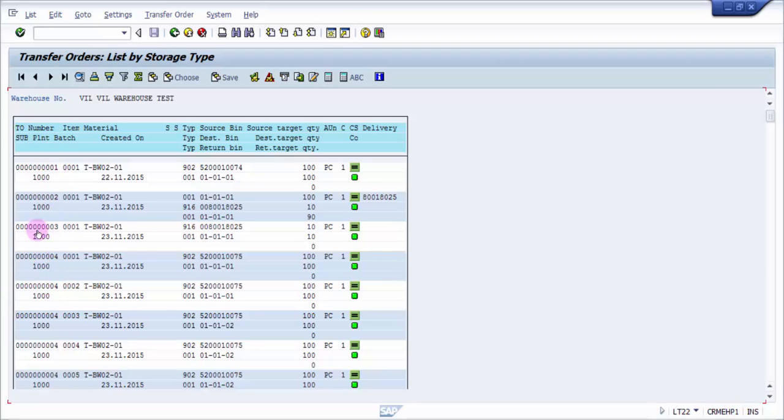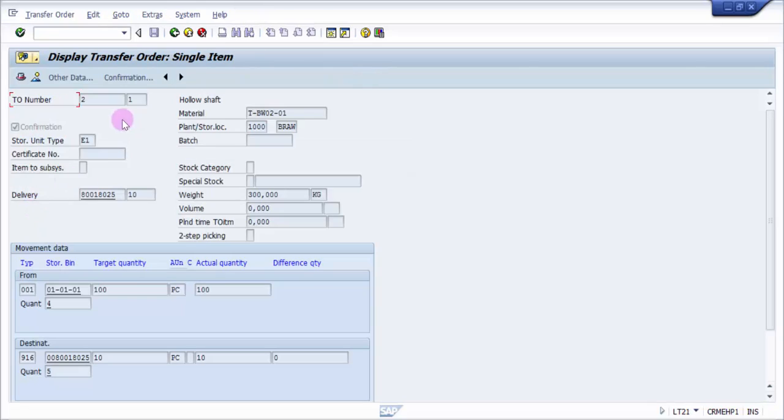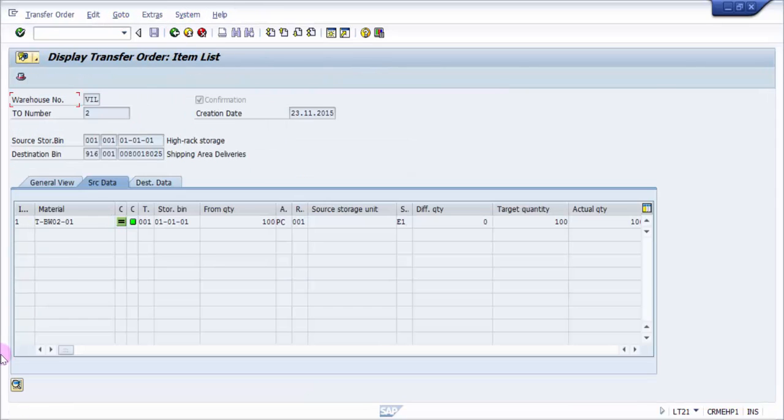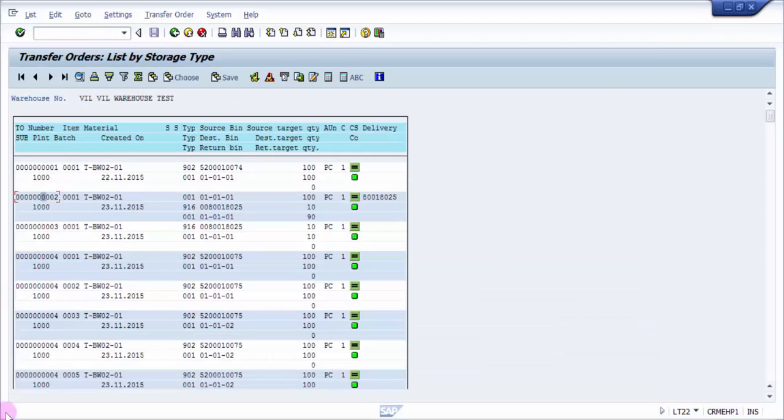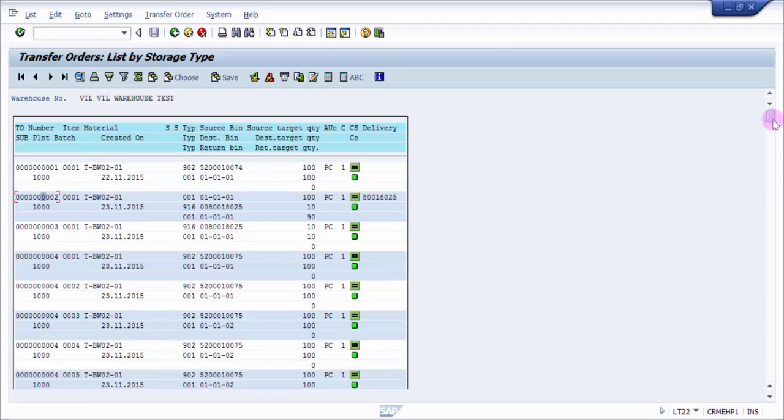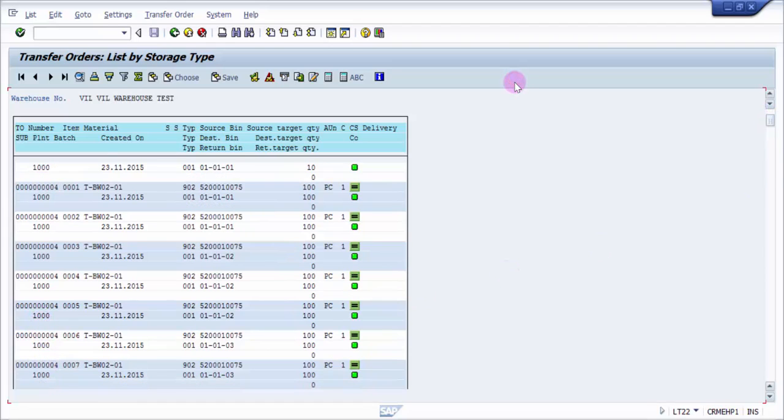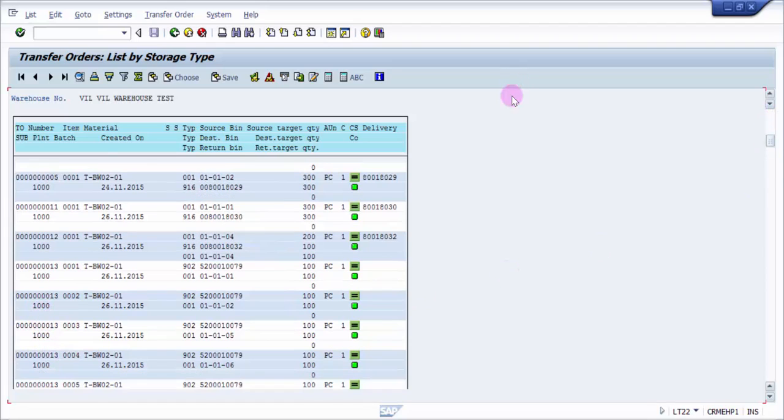There are not many transfer orders, so I'll pick up any one transfer order. Let me pick one with multiple line items. This will help us understand. This one, transfer order four, has one, two, three, four, five items.